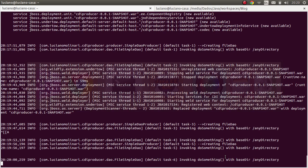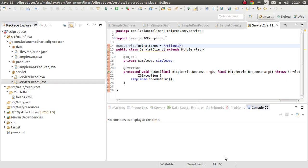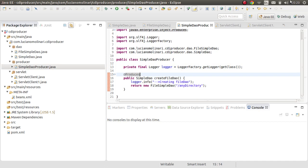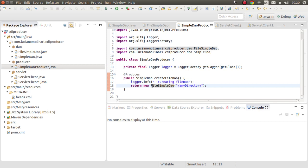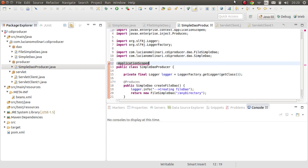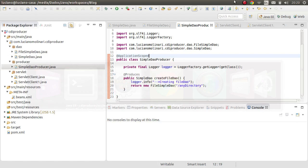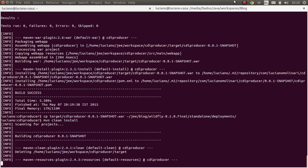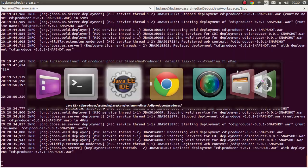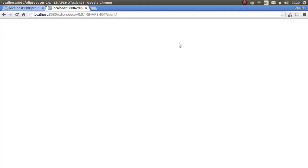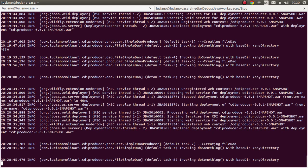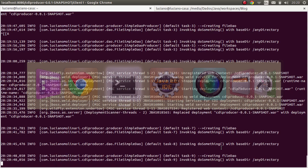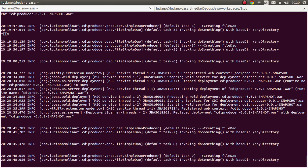So the scope of this producer is the default @Dependent. But we want just one instance of FileSimpleDAO for the whole application. You might think adding @ApplicationScoped to the producer class would be enough — but deploying and testing shows that 'Creating FileDAO' is still called again for Client1. That's a common confusion.